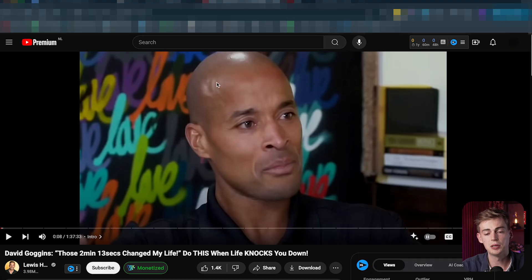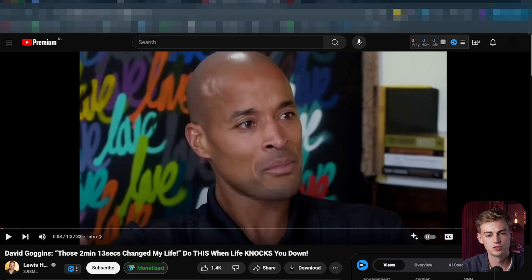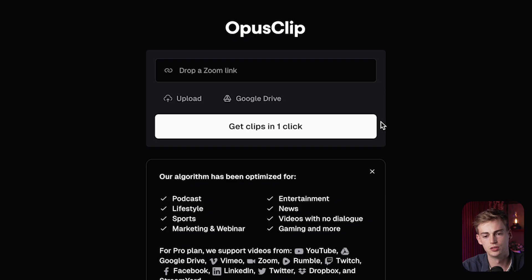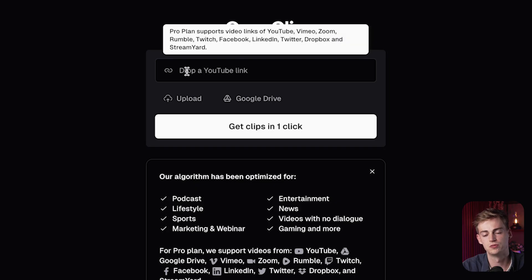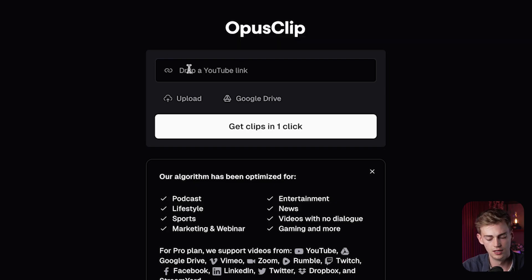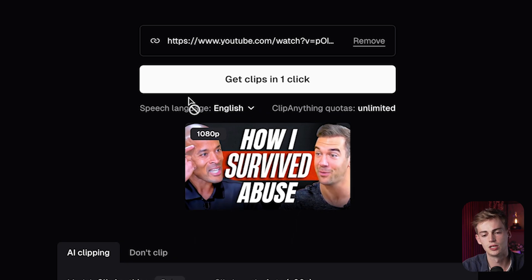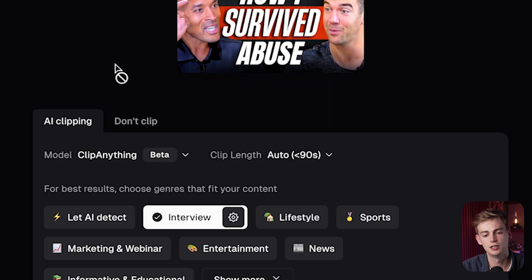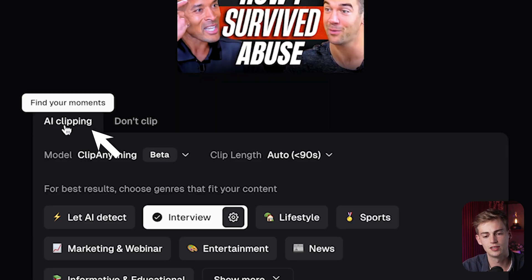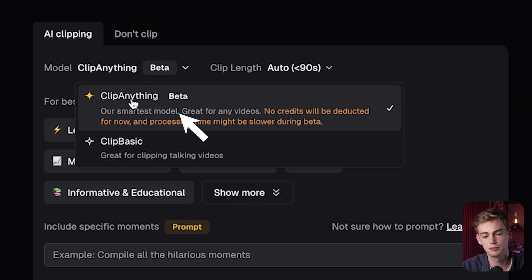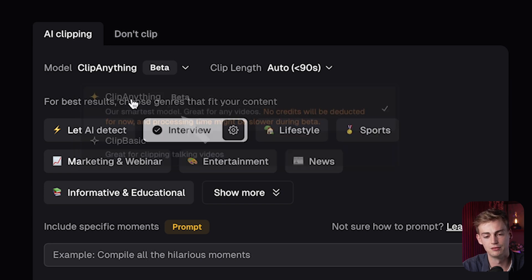As an example, I'm going to take this YouTube episode. I can just copy the link, but you can also upload your own video right here. Then I'm going to drop it into Opus Clip. Here we have to select AI Clipping and then Clip Anything — don't go with Clip Basic, go with Clip Anything.